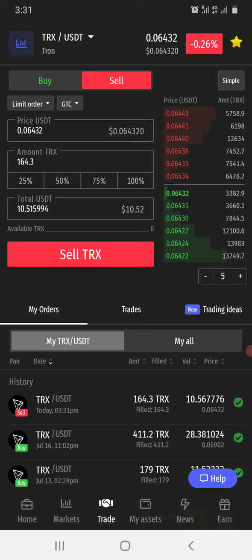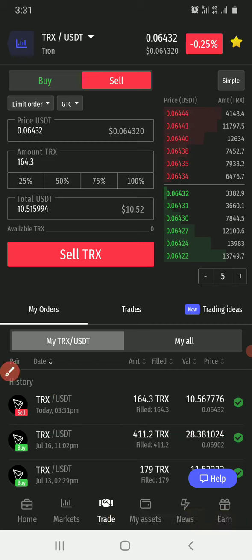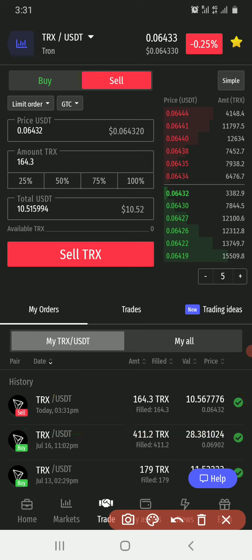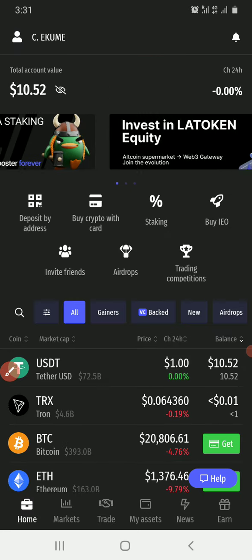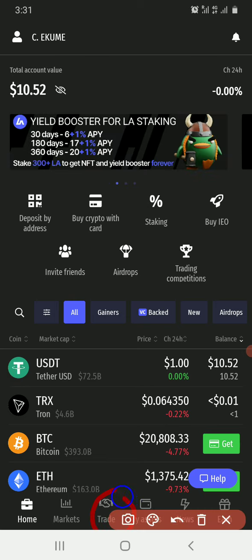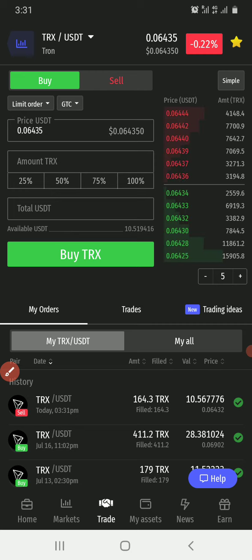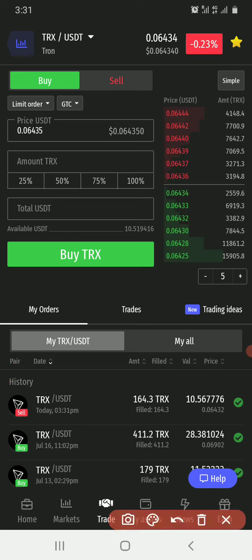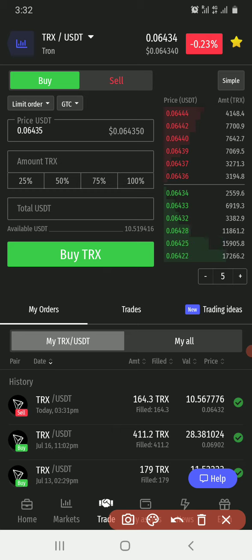I can see the order has been filled. Let me return to the home page. Remember the options at the bottom: Home, Markets, Trade, My Assets, and News. I'll click Home. Right now I have 10.52 USDT. I'll click on Trade so I can go and buy AGX. Since the trading pair is currently on TRX/USDT, I'll change it to AGX/USDT by clicking at the top.